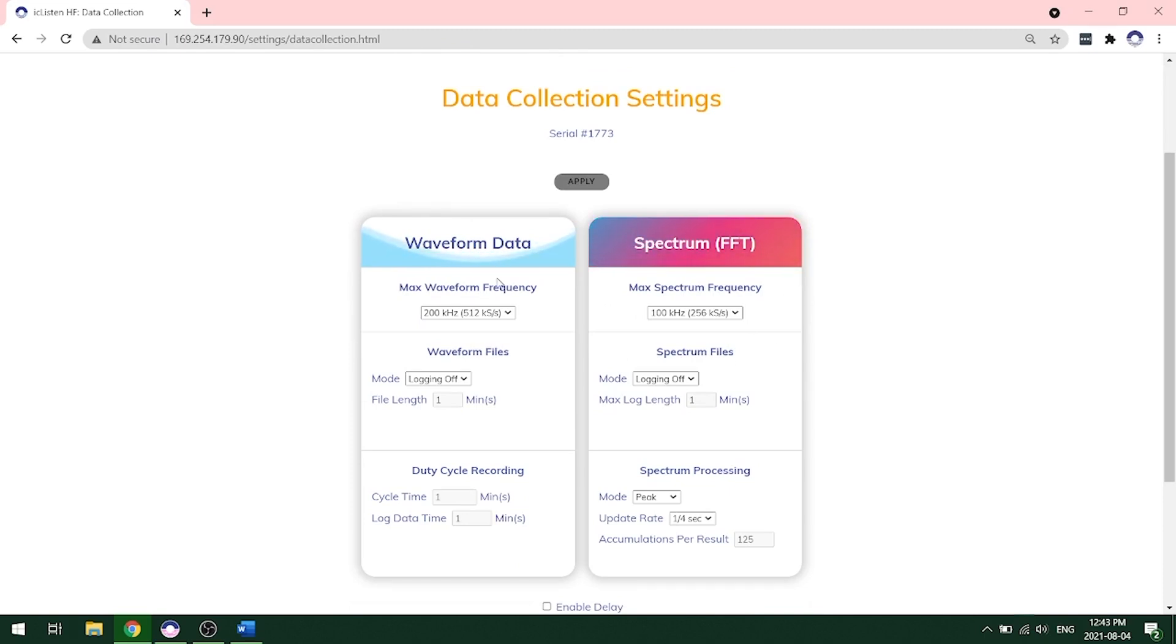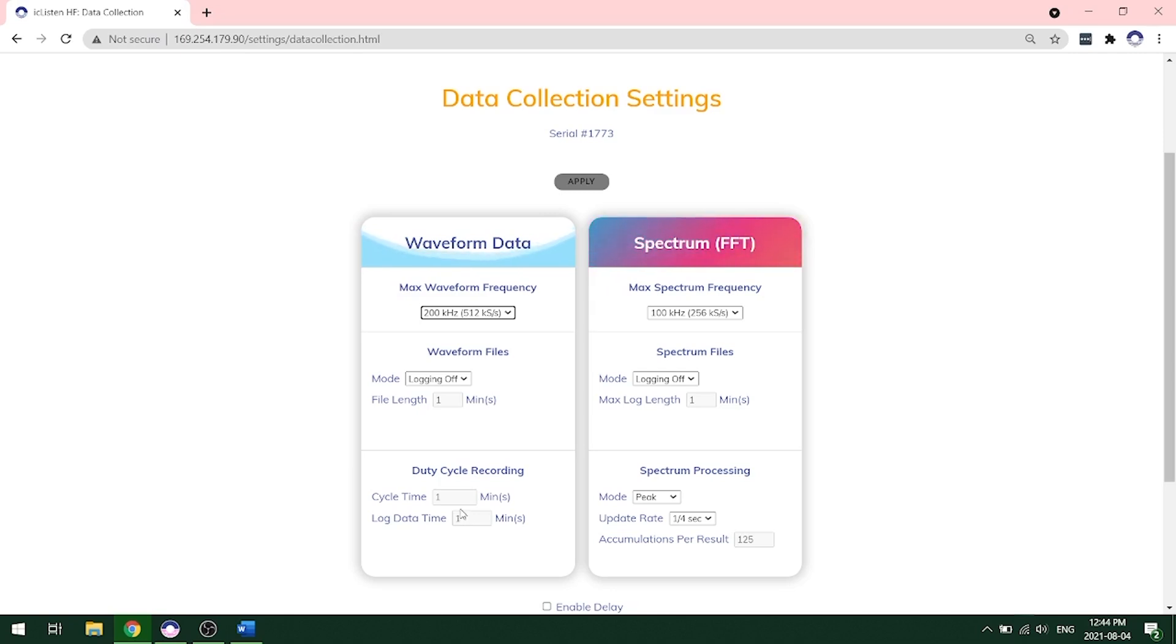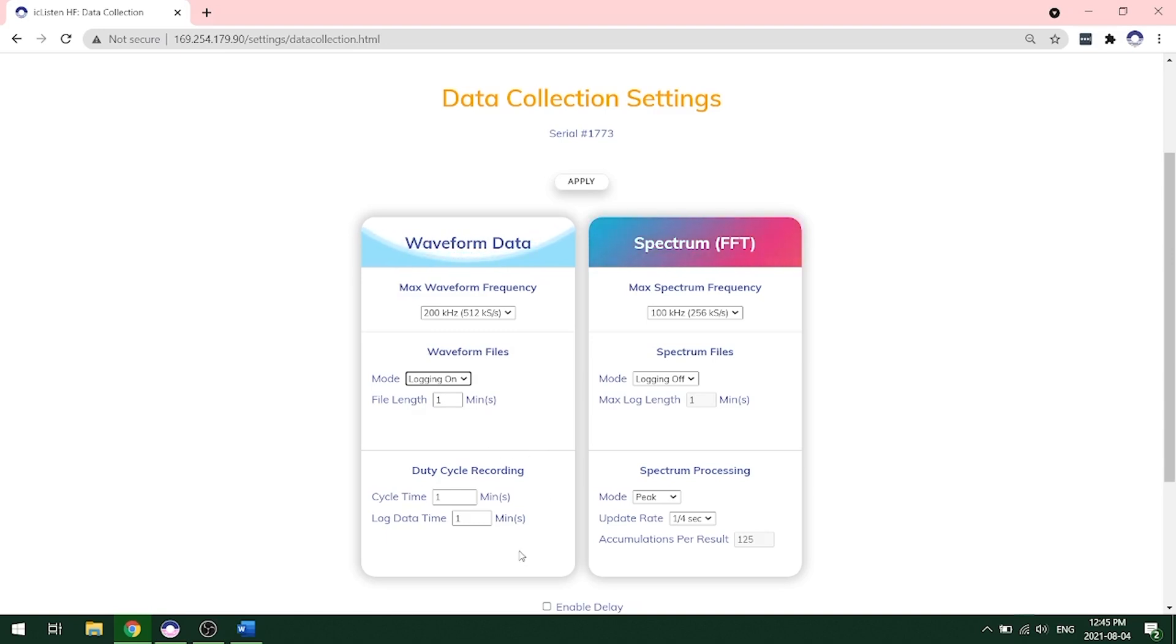First, you'll set up the waveform data. You'll want to choose your max waveform frequency. This will depend on your deployment and your parameters that you'll want to use. For ours, we're going to start recording at the highest sampling rate at 200 kilohertz. This can be used for general soundscape monitoring. It can record up to 200 kilohertz, which also includes harbor porpoises that are up around 130 kilohertz. Next, you'll want to turn on your waveform logging and under mode, you want to choose logging on, which now means we're recording. We're going to leave our file length as one minute and we're going to record everything so we don't need to do a duty cycle at this time.